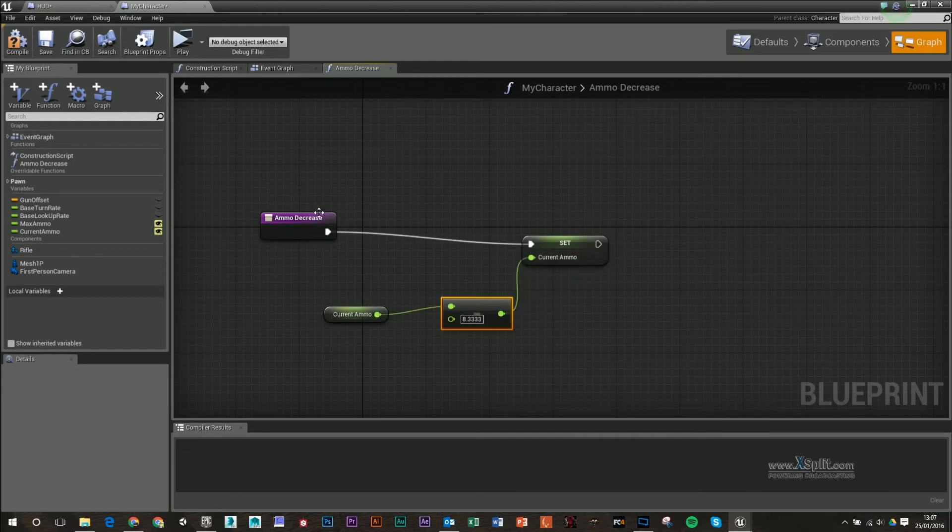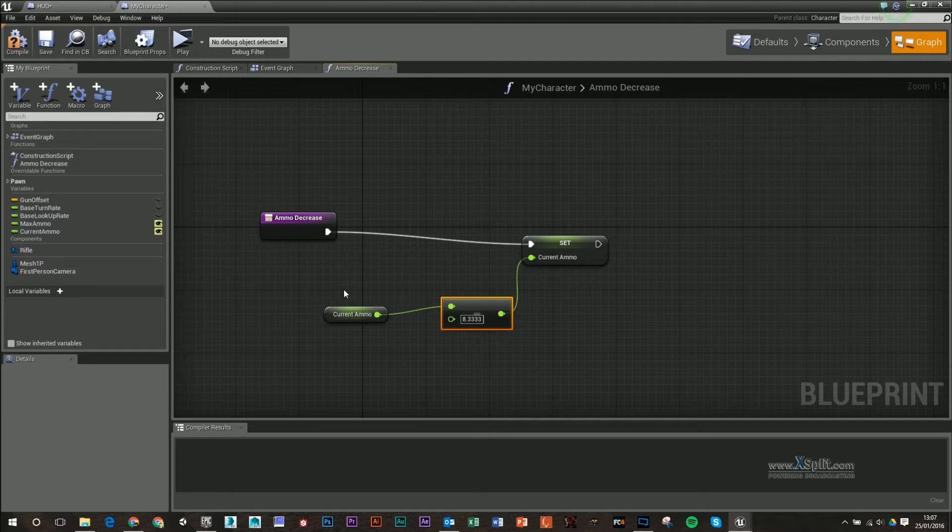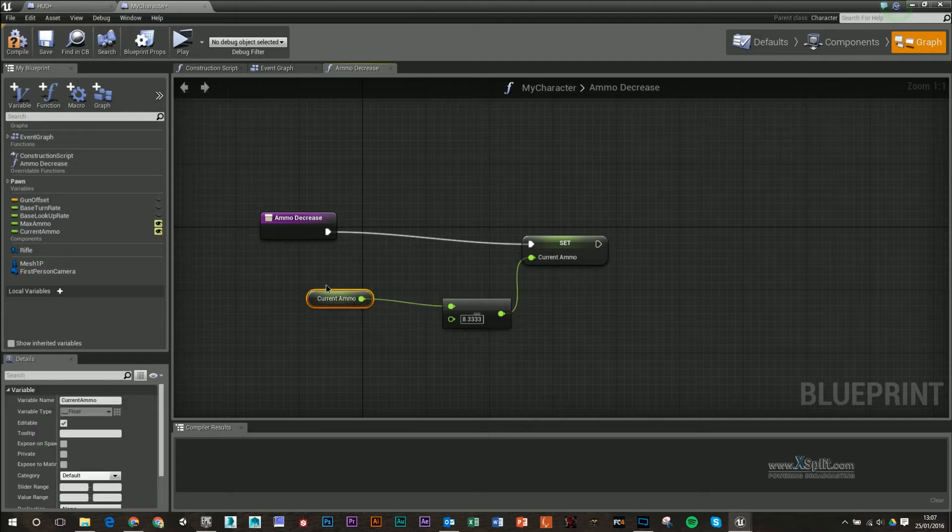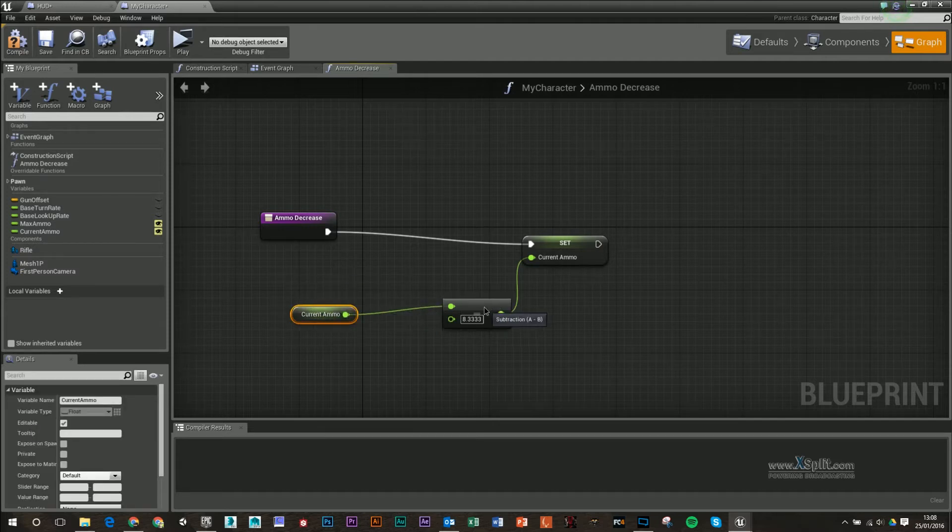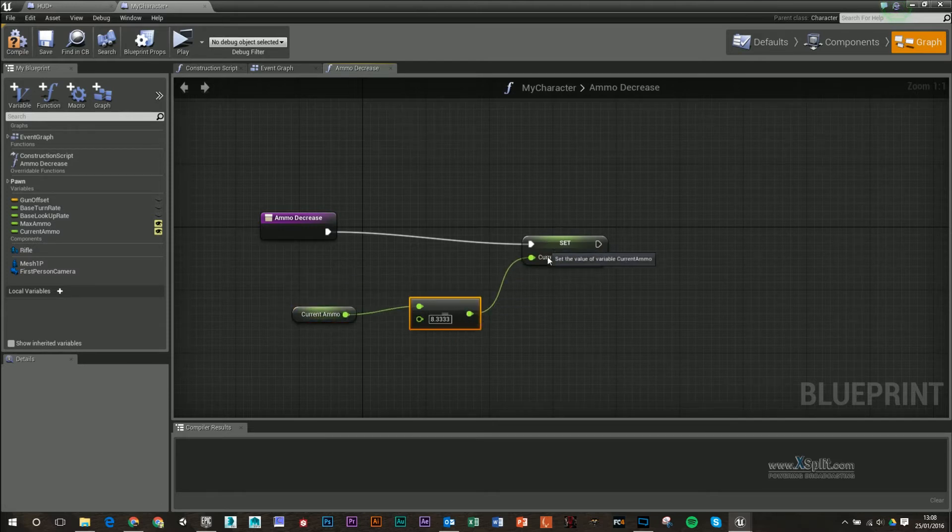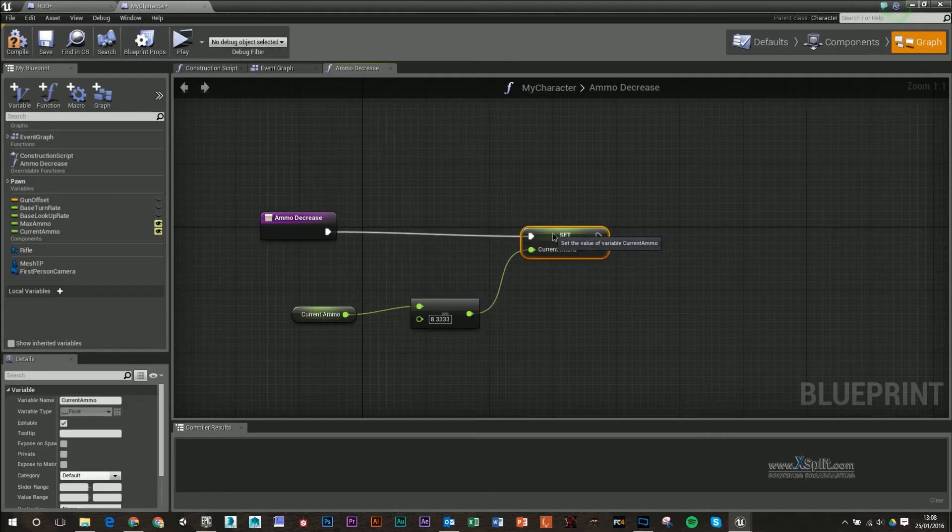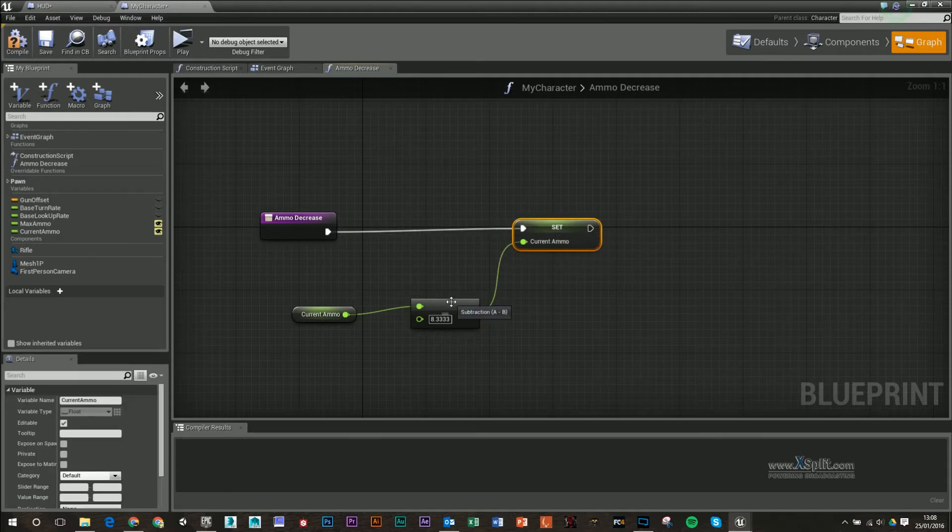And I'll plug it in there. So when I call this function now, it's going to set my ammo, but it's going to set by taking what we currently have minus 8.333 off it, and then making that our new current ammo variable.